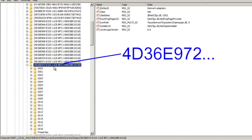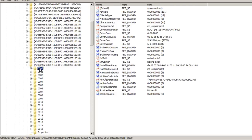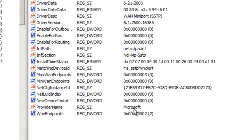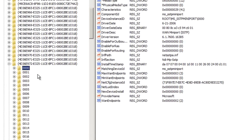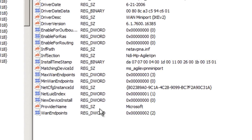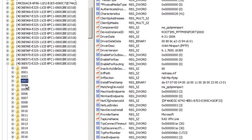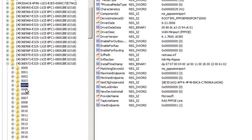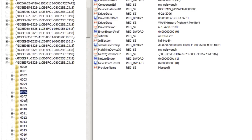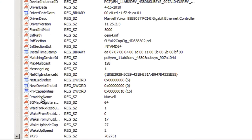Go to HKEY_LOCAL_MACHINE, then System, then CurrentControlSet, then Control > Class, then click on the entry that begins with 4D36E972. Now click on each of the sub-entries until you find one that shows a provider name matching your Ethernet adapter. Mine was Marvell, so I clicked through entries — number one was Microsoft, number two Microsoft, and I kept going until number seven showed provider name Marvell. There it is.